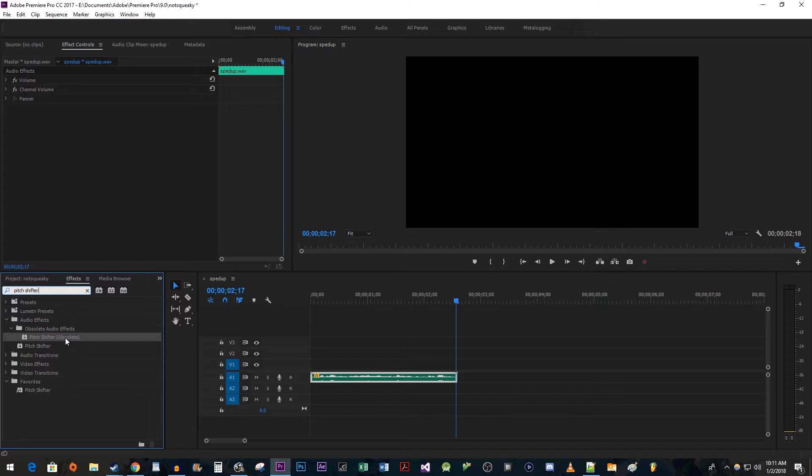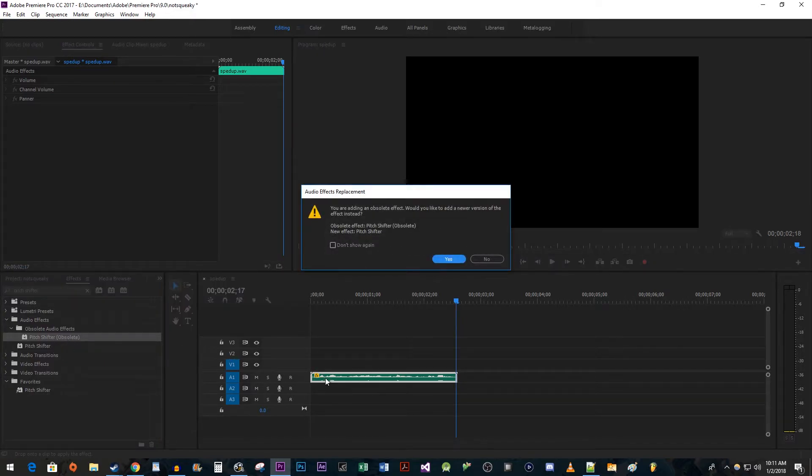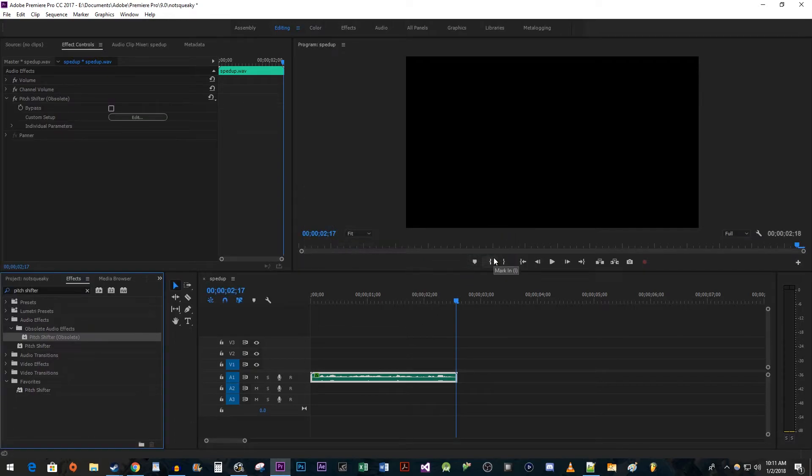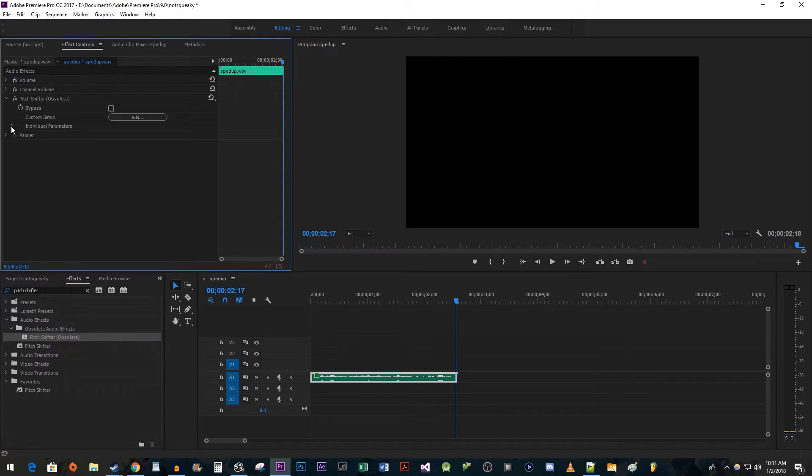So go ahead and drag pitch shifter obsolete onto your audio, just press no when the warning pop-up comes up. Now go up to effect controls for the audio, expand the individual parameters drop down arrow.